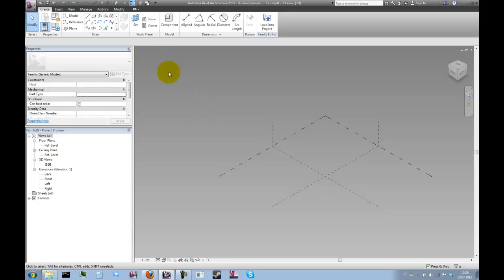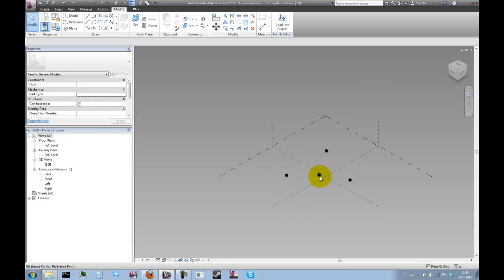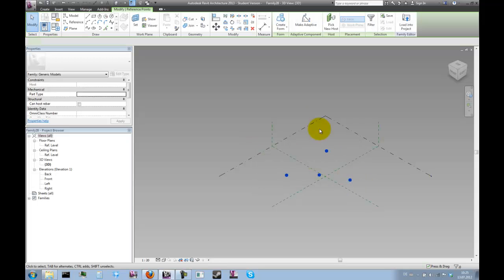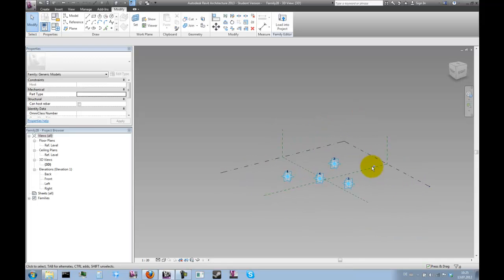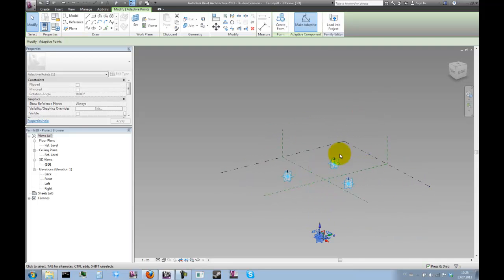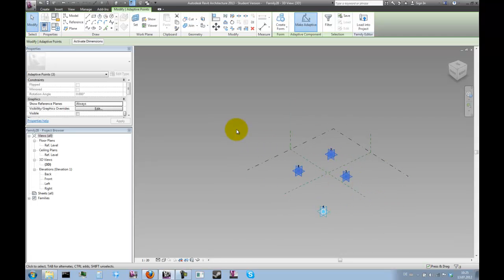We're going to need four points, because we're going to use this family as a placeholder and the next family we create actually needs four points. We could make a triangle with three points, but the next family will need four points and we want to be able to interchange these. You can only swap adaptive components if they have the same number of points, so we just need this point as a placeholder.